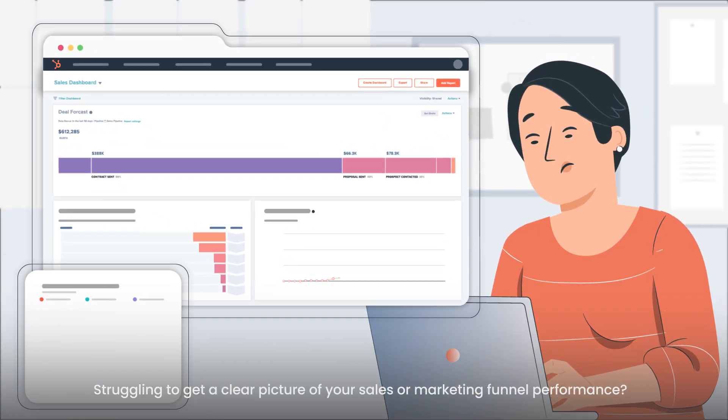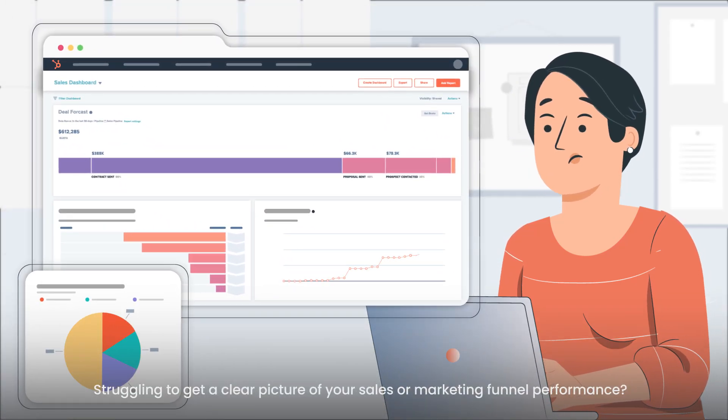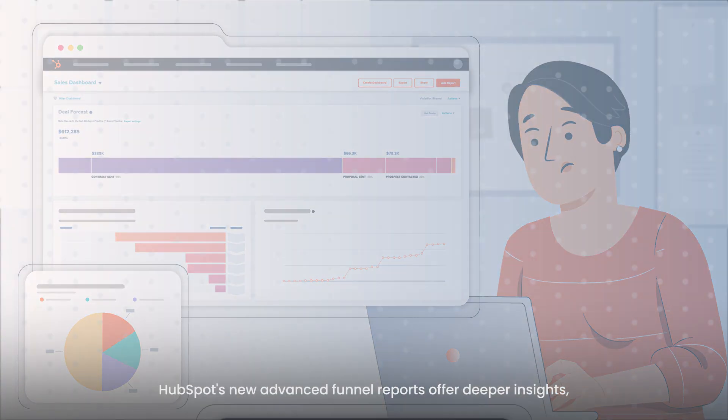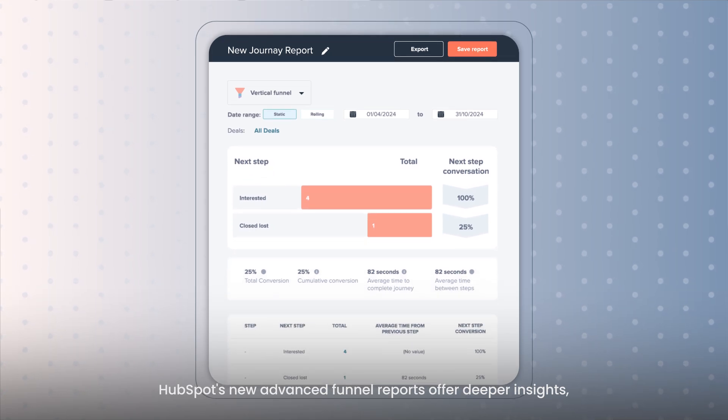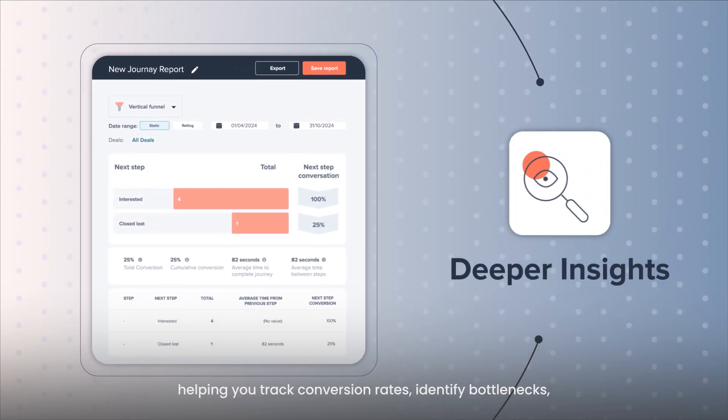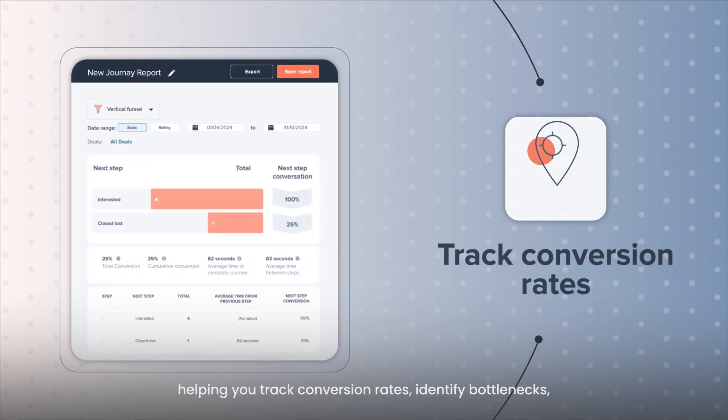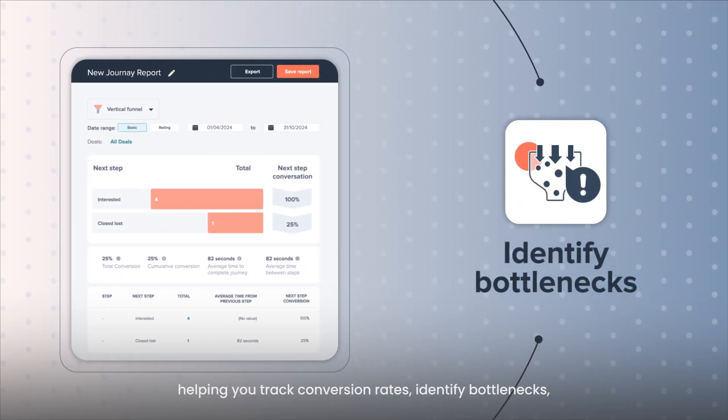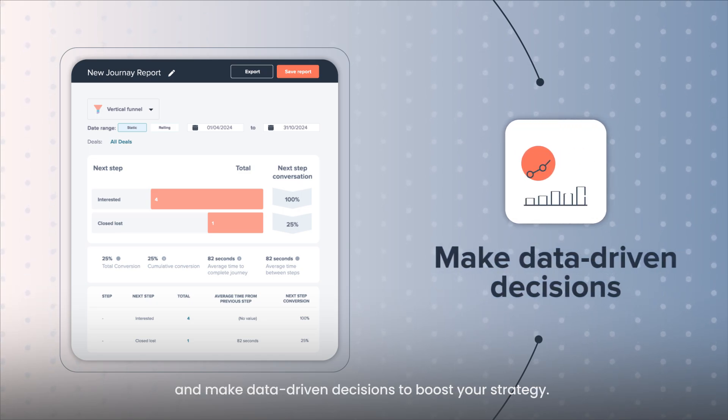Struggling to get a clear picture of your sales or marketing funnel performance? HubSpot's new advanced funnel reports offer deeper insights, helping you track conversion rates, identify bottlenecks, and make data-driven decisions to boost your strategy.